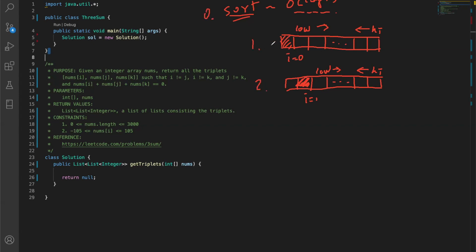This gives us three pointers: i, low, and high. If you think of i being at index zero, low would be at i plus one, and low moves from left to right. High is the pointer that moves from right to left. You keep checking the sum - nums[i] plus nums[j] plus nums[k] equals zero. If it doesn't check out, you move either low or high depending on the value, since everything is in ascending order.